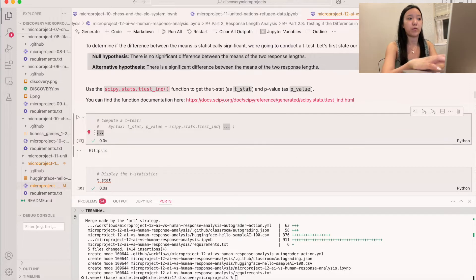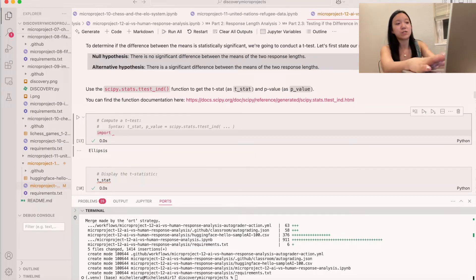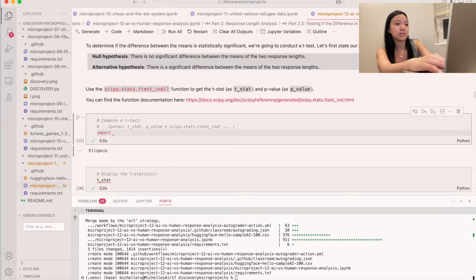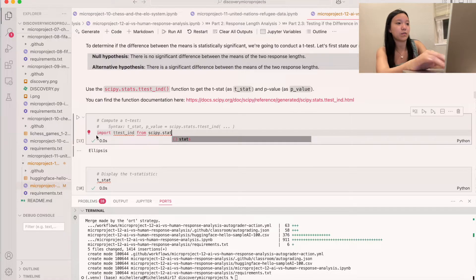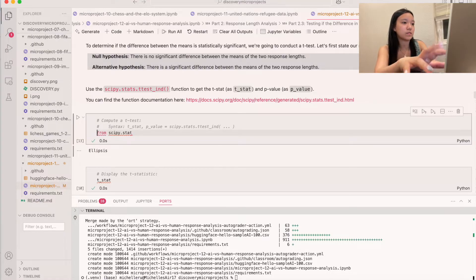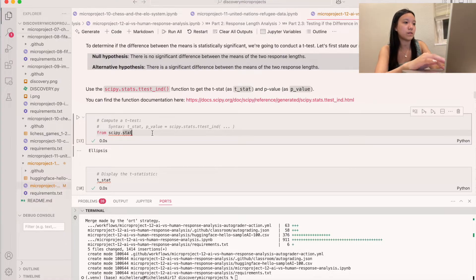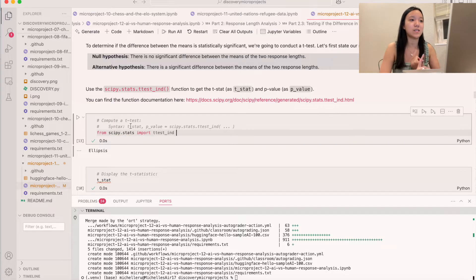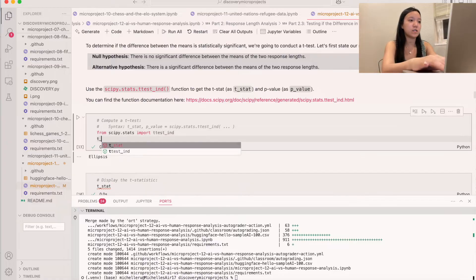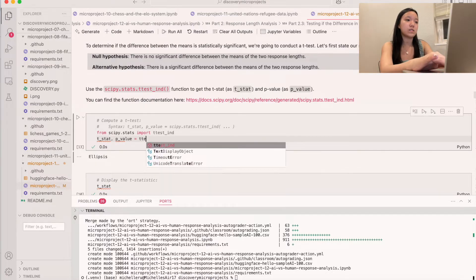First we do our import: from scipy.stats import ttest_ind. Then we say t_stat, p_value = ttest_ind(), and it takes two parameters — the list of lengths. So we pass in df['human_answer_len'] and df['chatgpt_answer_len']. That should give us our t-stat as well as our p-value.